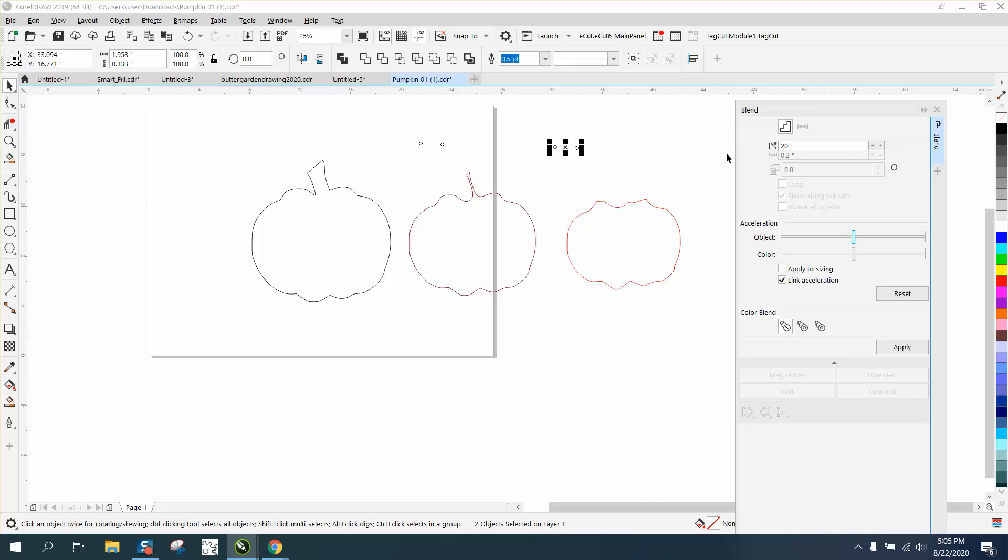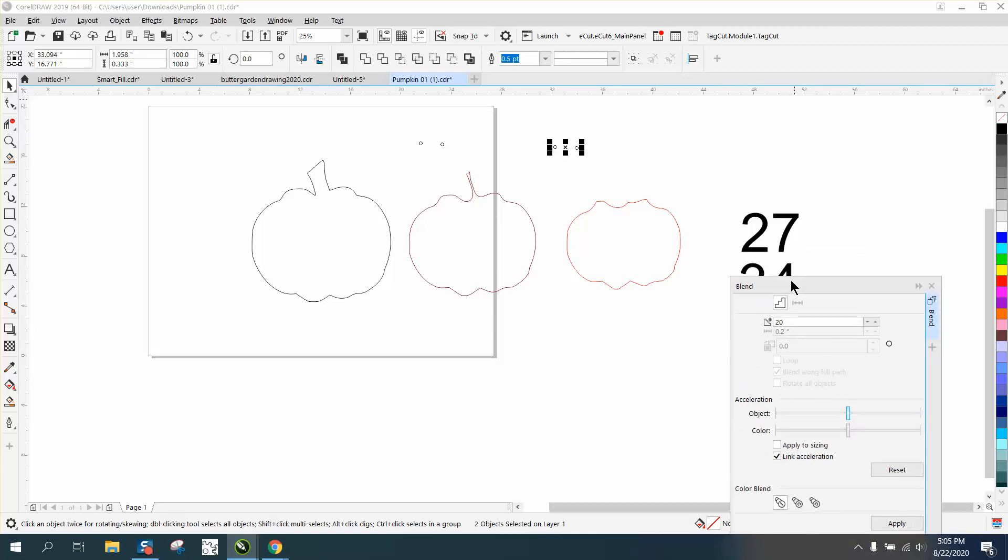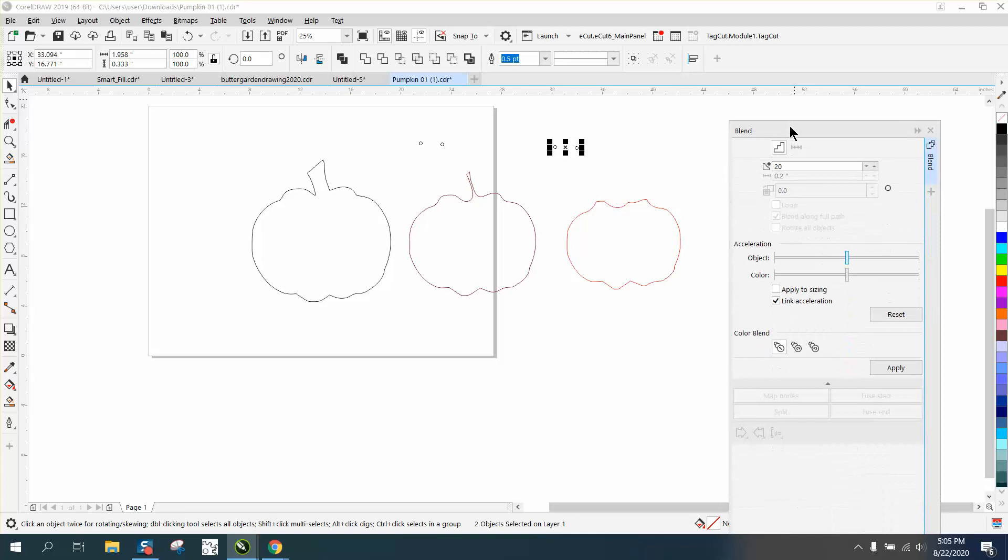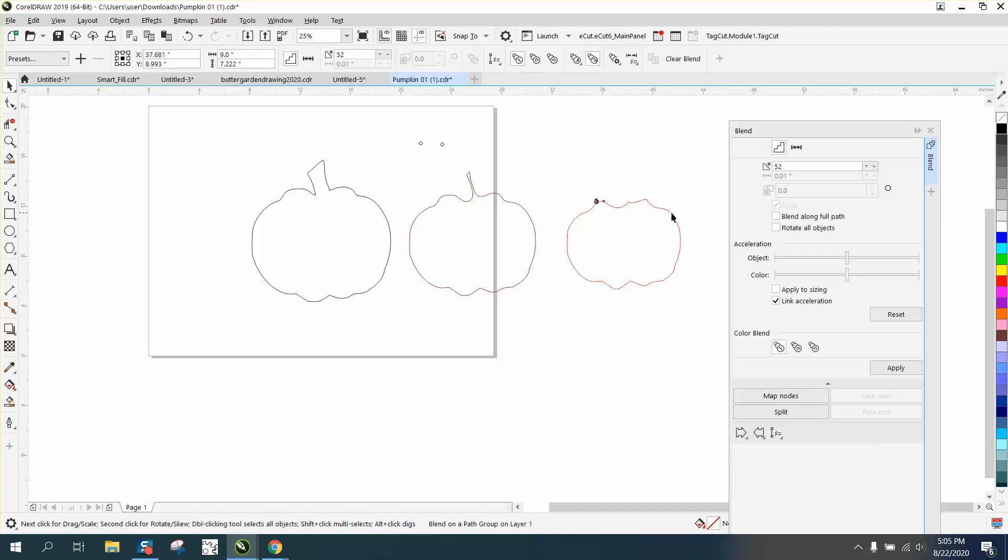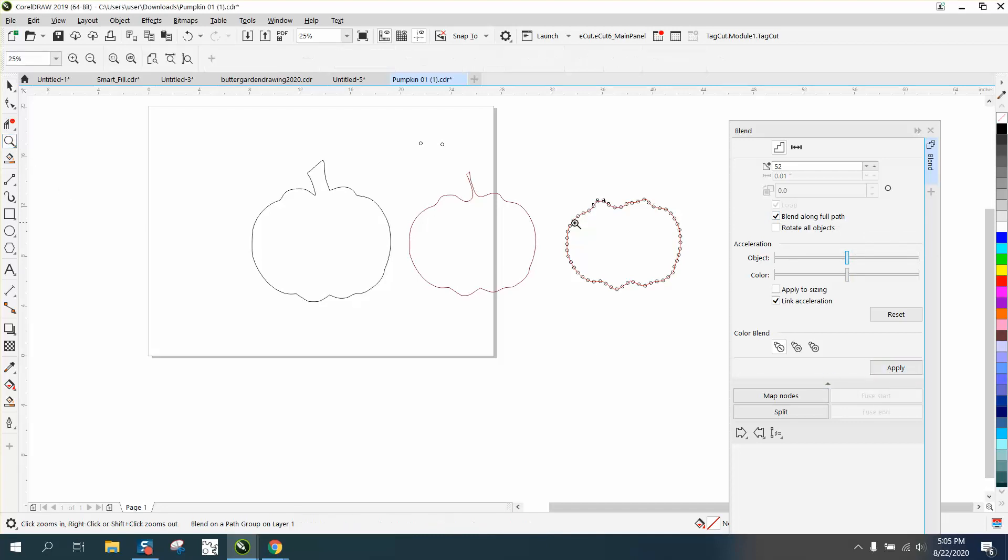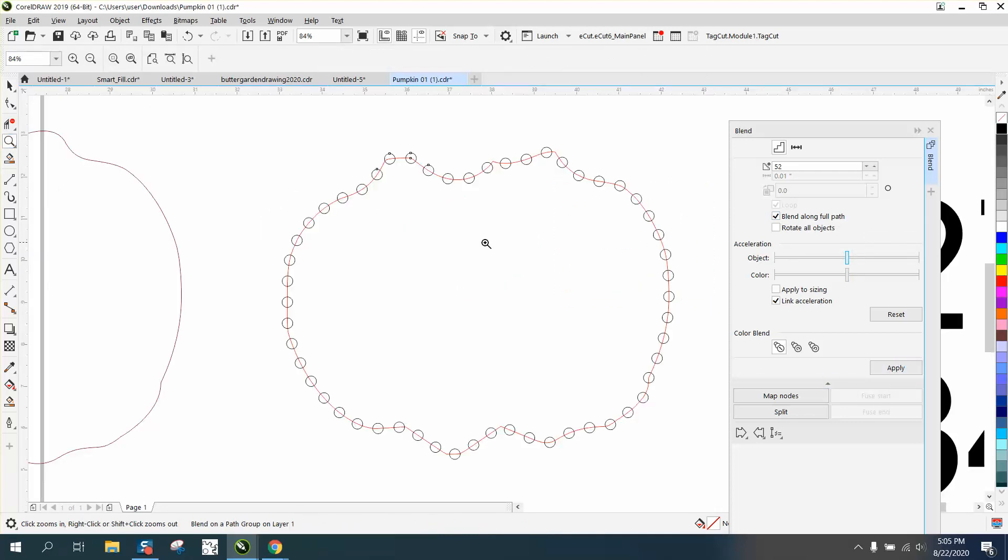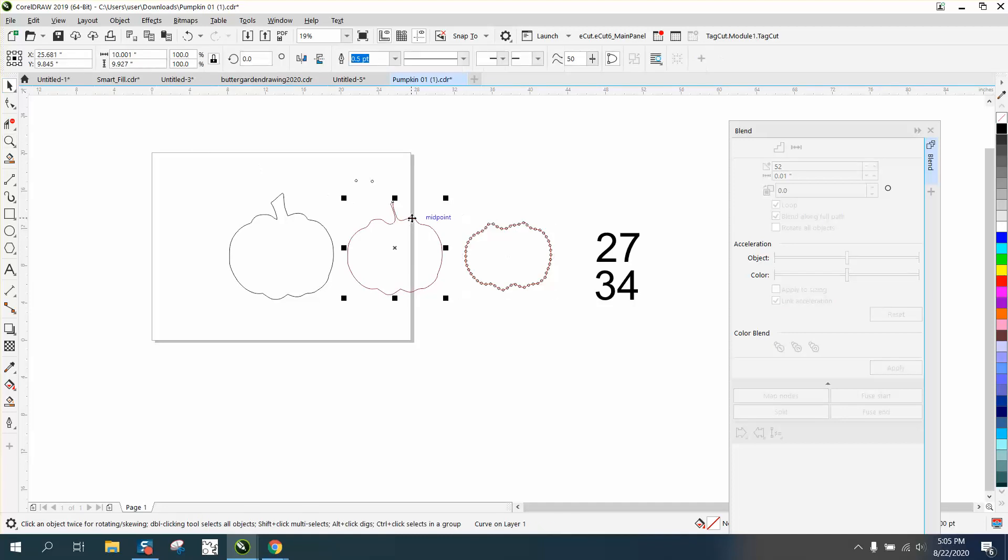I'm gonna hit apply. I'm gonna go to a new path, put them on that path, and then go to blend along full path and hit apply. There's our circles on that edge.